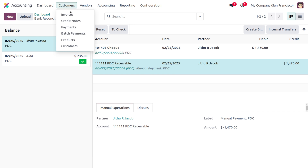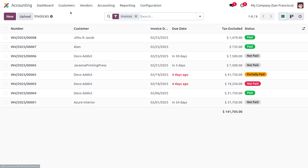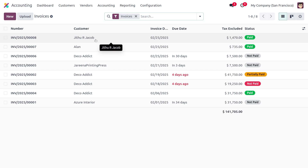As you move on to the customer invoices, you can see it will be moving to the paid state. Likewise, we can also manage PDC for vendor bills.